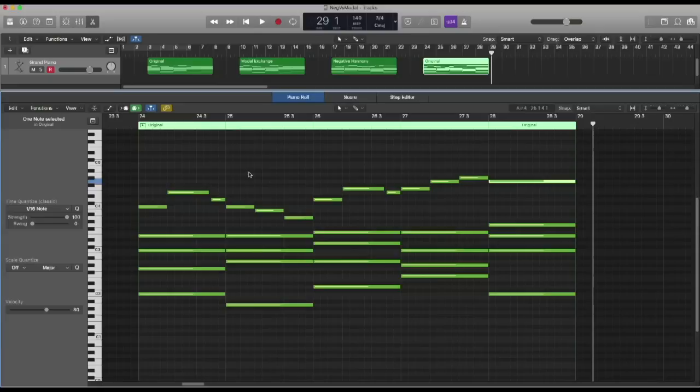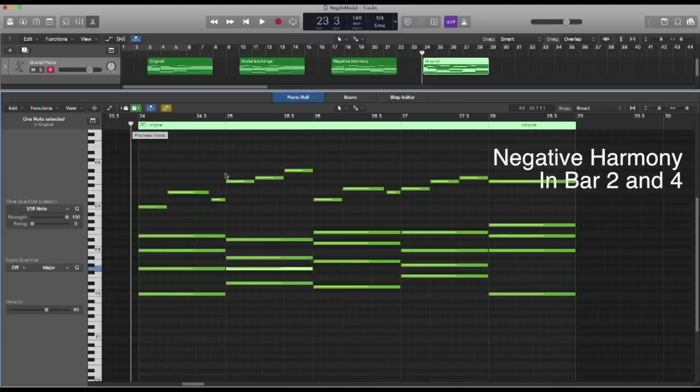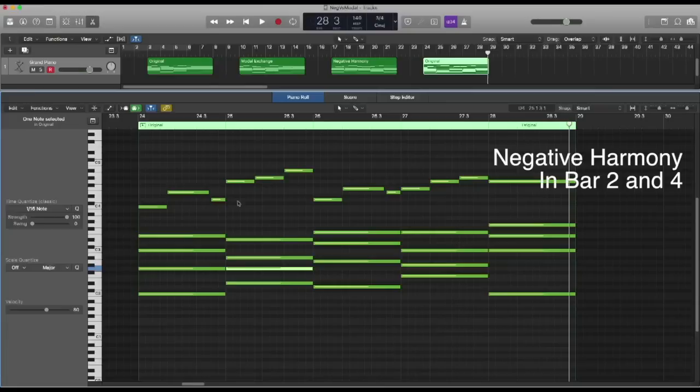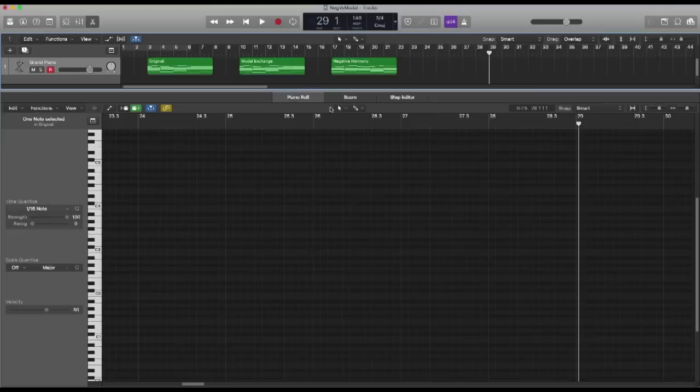I noticed the melody is now disconnected, so I also change this note here — this C becomes G — to help the melody resolve the right way. I could apply negative harmony to any other bar separately too. For instance, on the second bar, I change the melody and the chord — the original A minor becomes E flat under negative harmony. So now I have the original melody on bars one and three, and negative harmony on bars two and four. If you don't like the disconnect, you can always change a note — this D could become an F — to help the melody flow better.